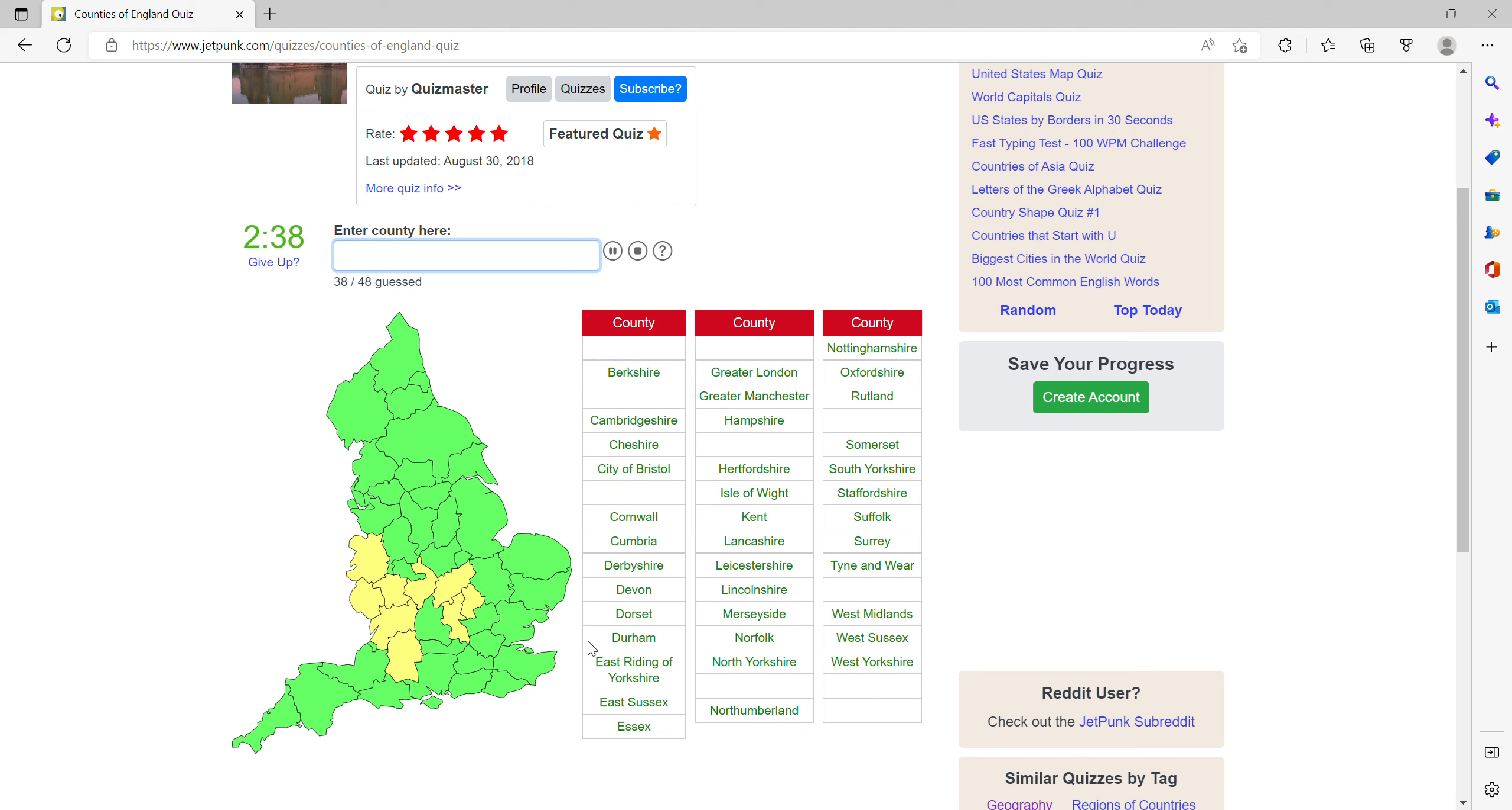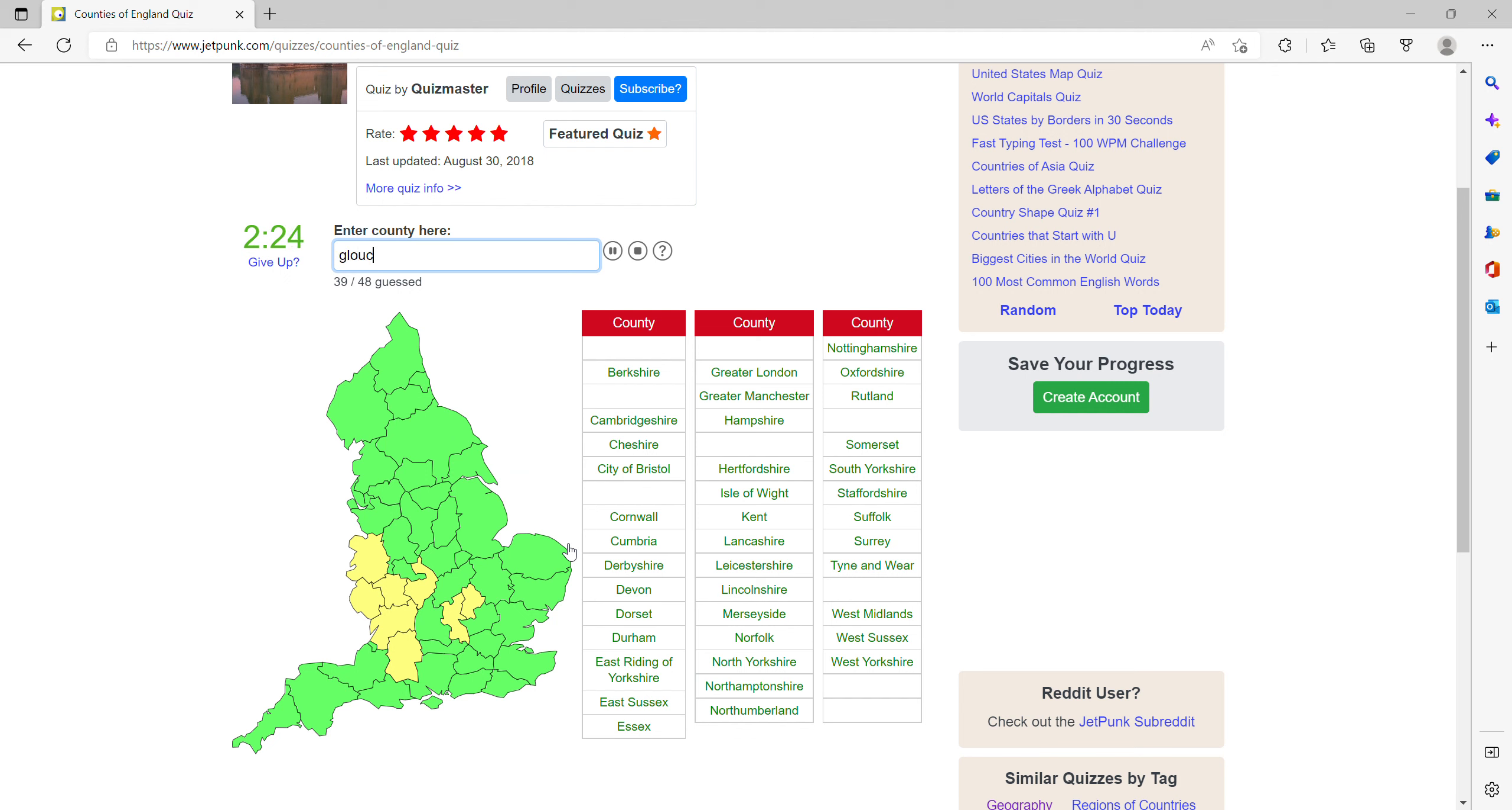And now these are the harder ones. I think that'll be Northamptonshire. Then around Bristol you have Gloucestershire.